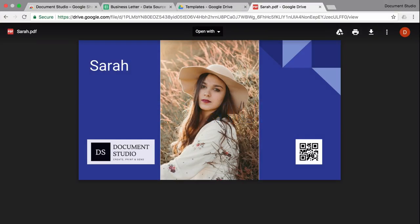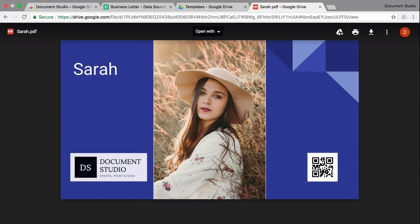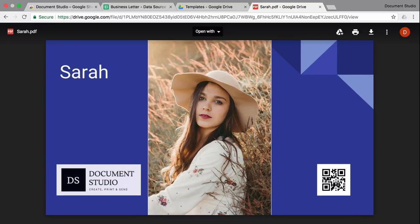In this example, I'll show you how to create a badge that contains the employee's picture, their name, as well as some information inside a QR code — all using Document Studio.